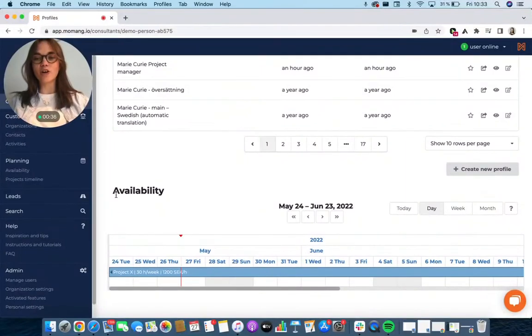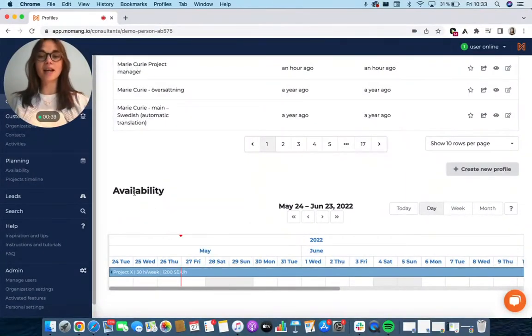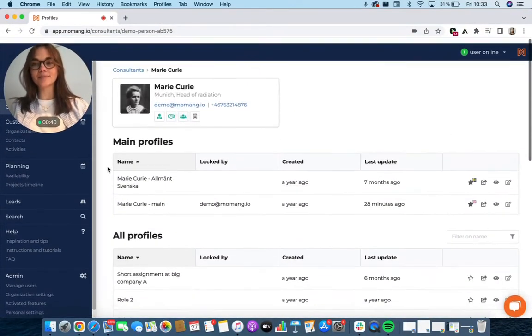Further down you'll see her availability, which assignment she's currently on and when that ends.